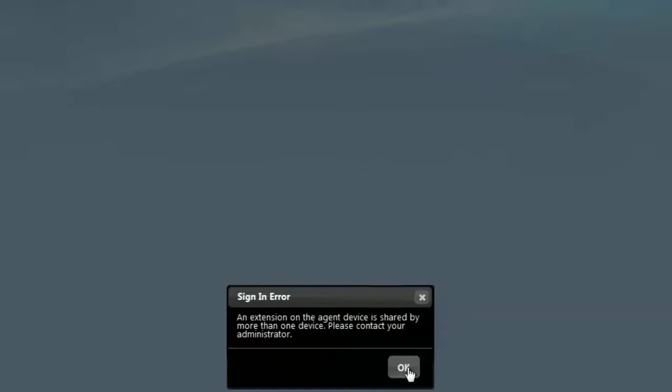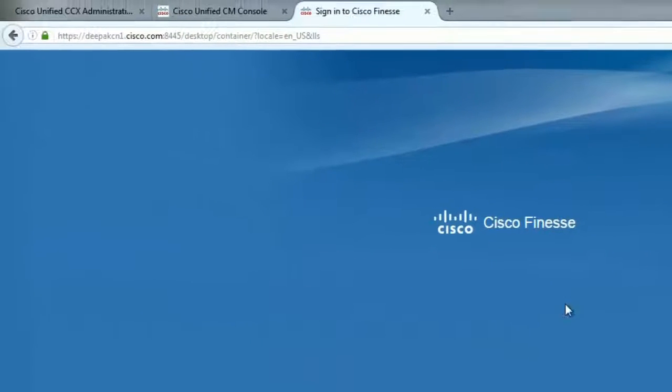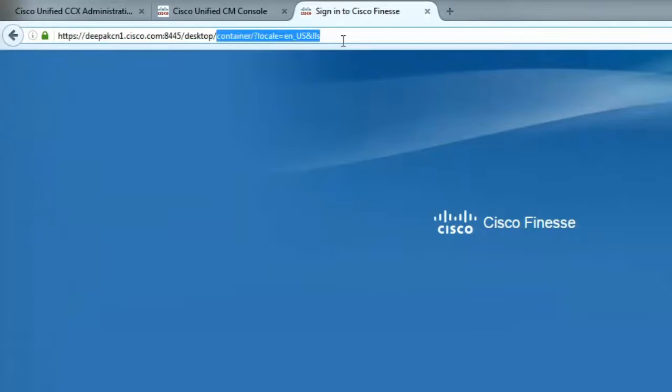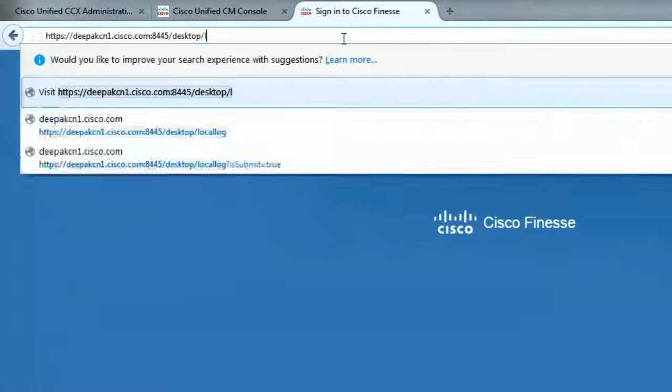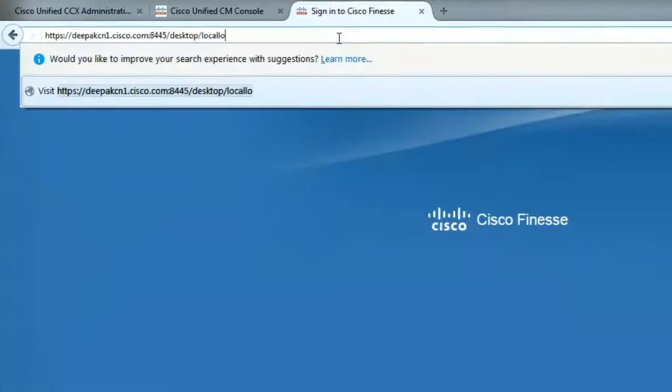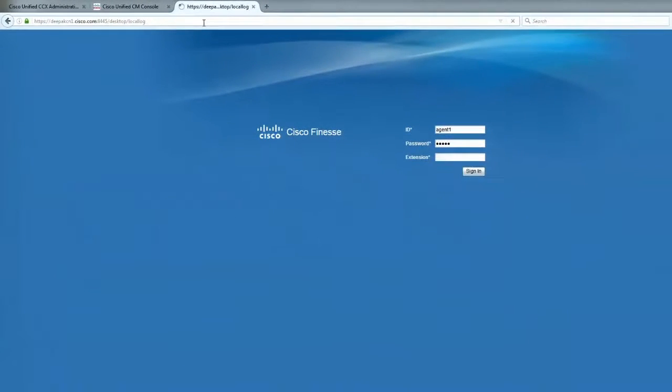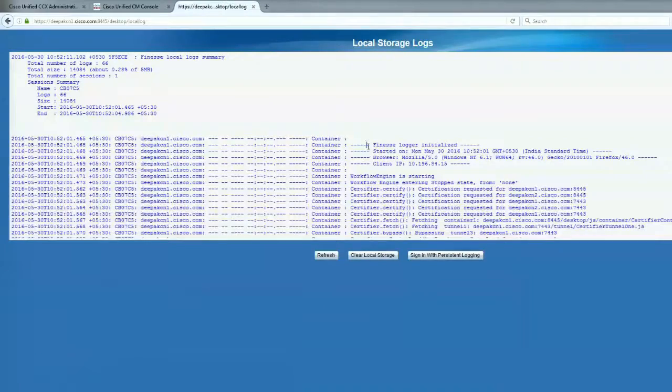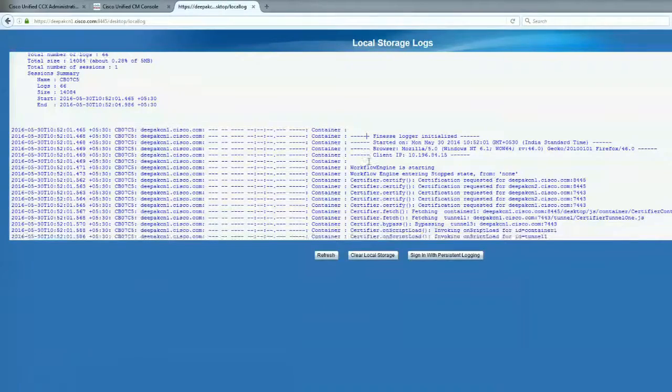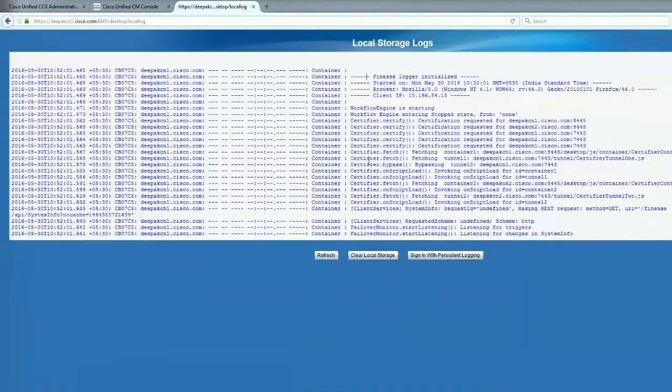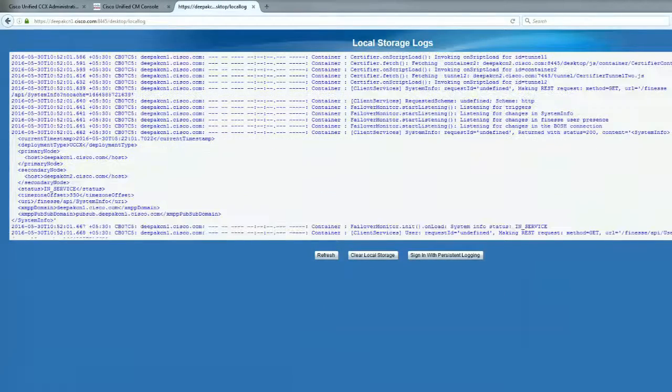Alright, hit OK, go back to the URL, type local log and we can see the logs are now getting printed for the problem of agent login.